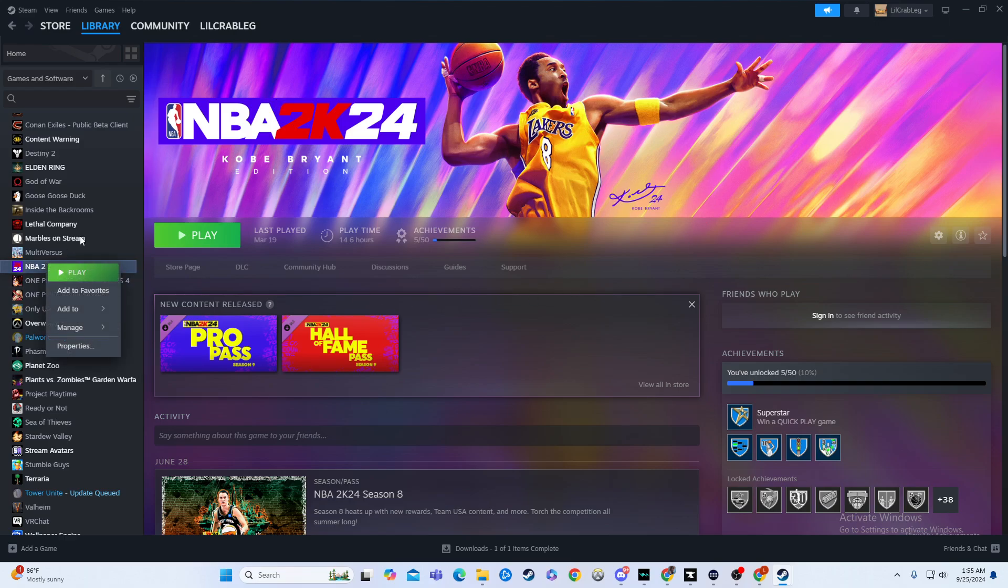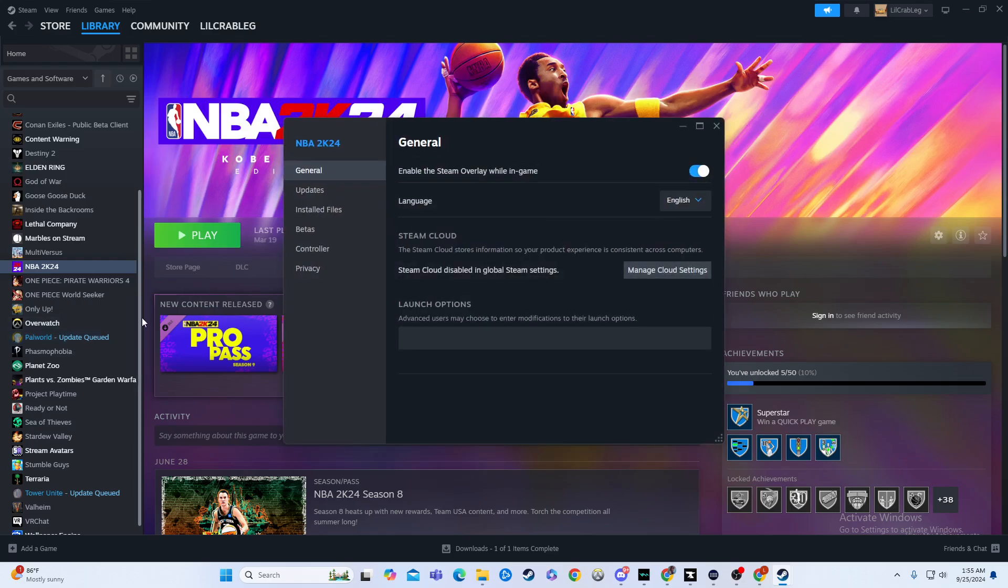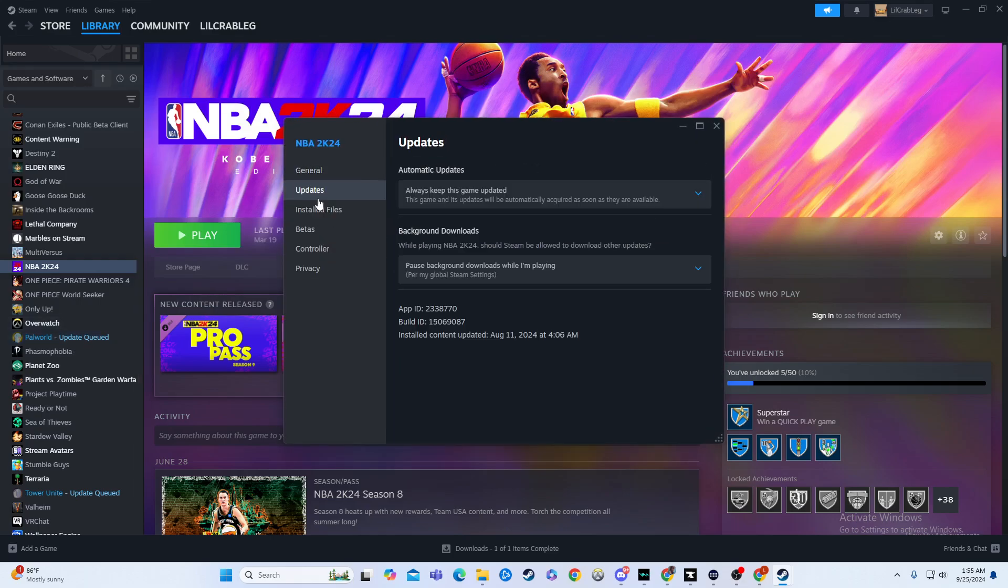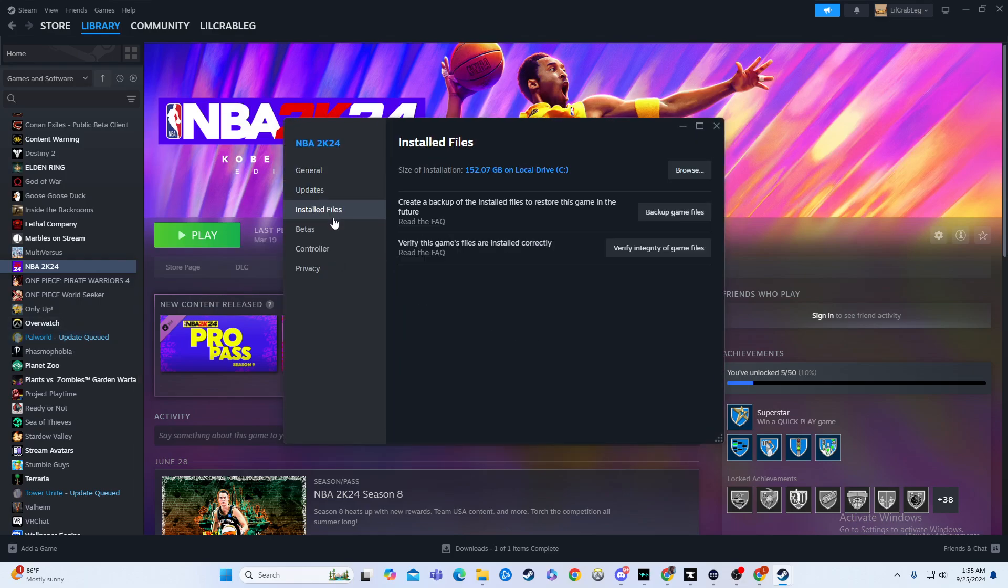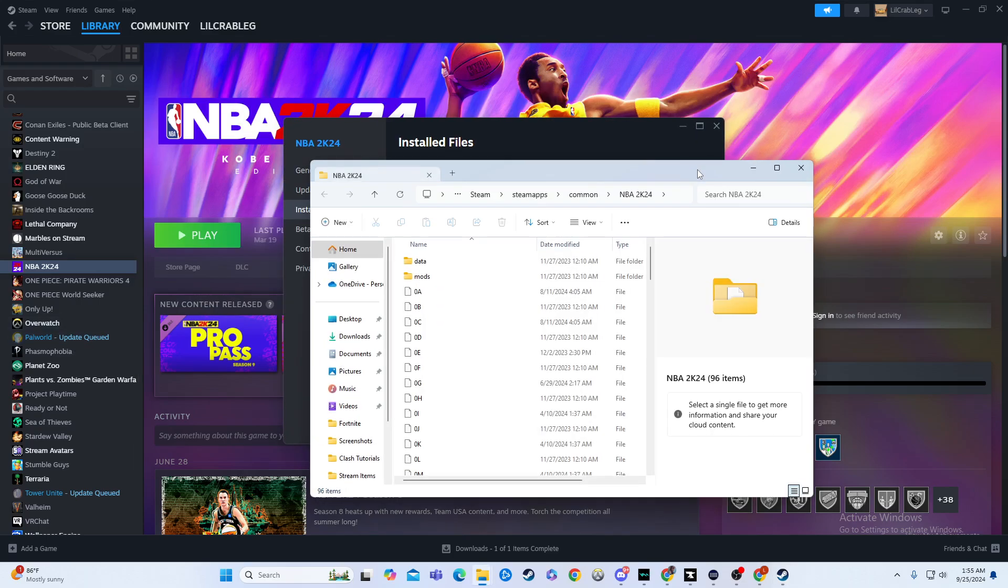We're going to click, we're going to right click it, we're going to go to properties, and then from there, I'm going to go over here to installed files and I'm going to hit browse.